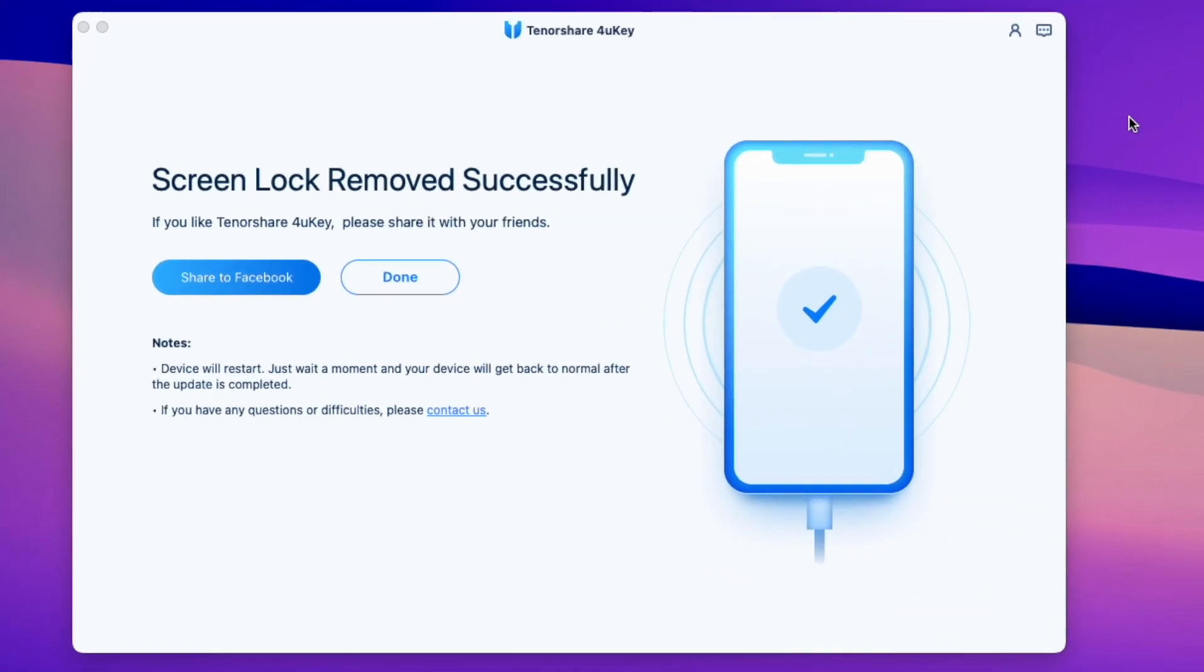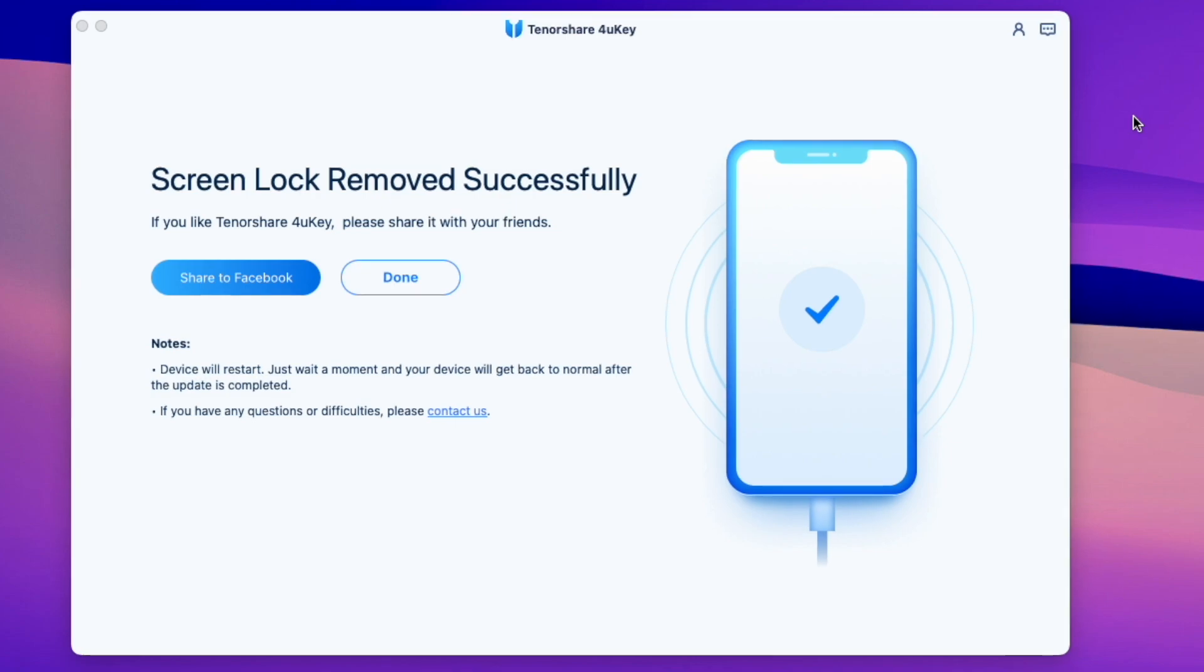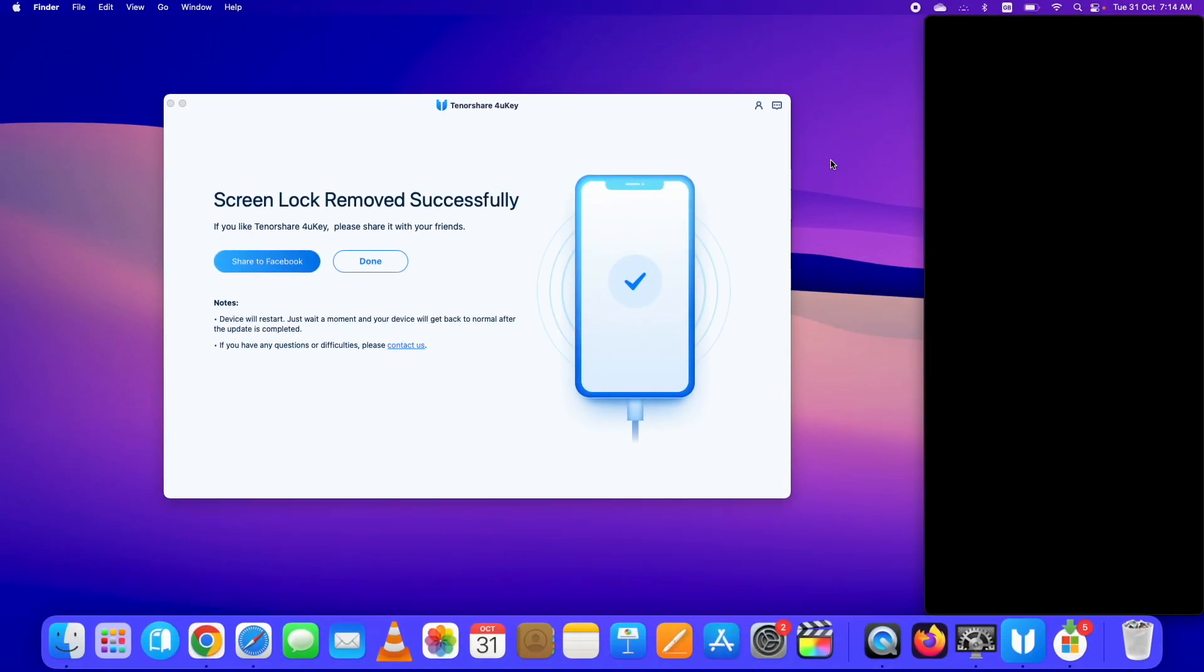The process has now completed successfully. Let me just quickly go through the setup process.